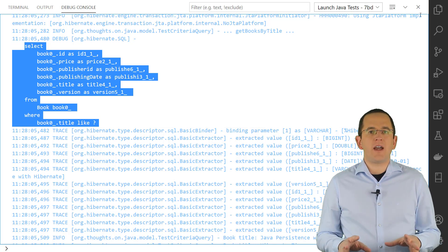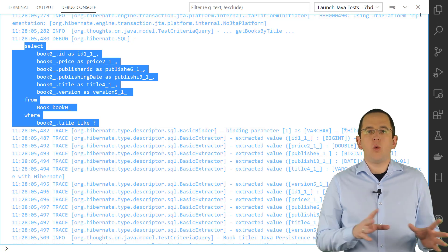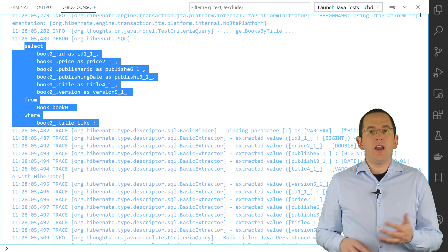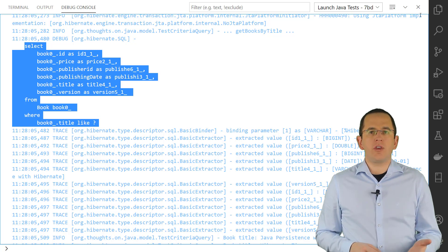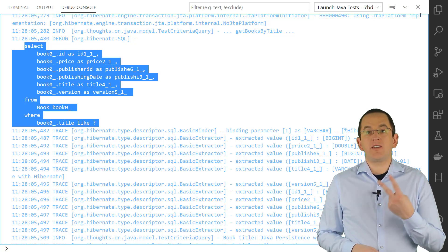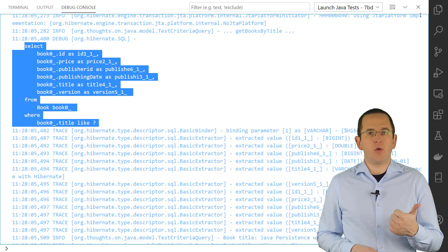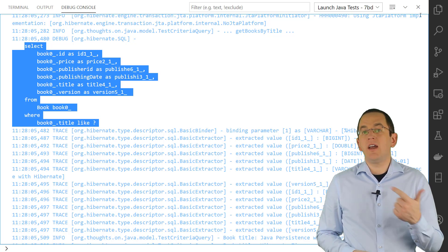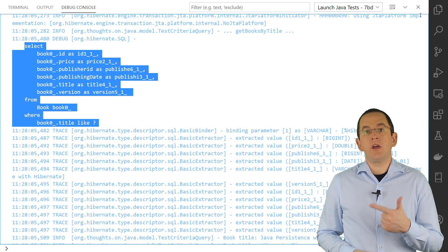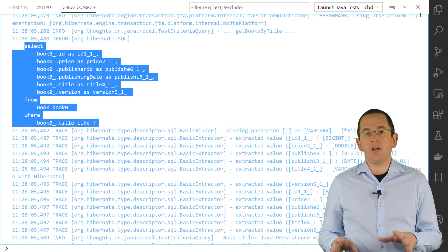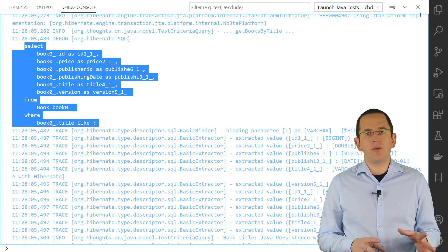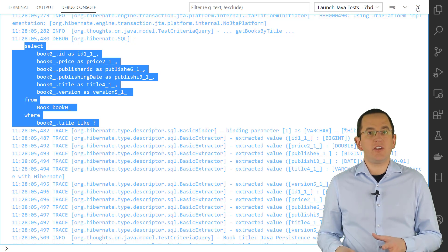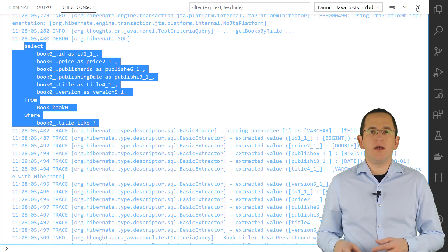You now might ask yourself why or when you should use the Criteria API if you could do the same with the JPQL query. The Criteria API provides 2 main benefits. Number 1, you can define your query dynamically at runtime. And number 2, if you combine it with JPQL's metamodel, your query definition gets type safe and easy to refactor.